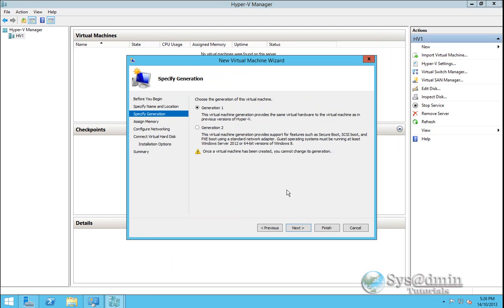Here I'll specify a generation of virtual machine that I'd like to use. Generation 1 provides the same virtual hardware to the virtual machines as in previous versions of Hyper-V whereas generation 2 provides newer virtual hardware which allows for secure boot, SCSI boot and Pixie boot using a standard network adapter.